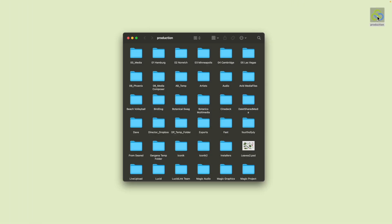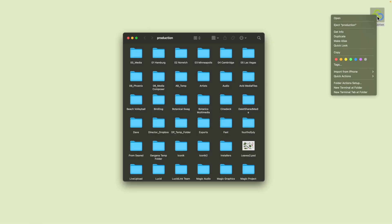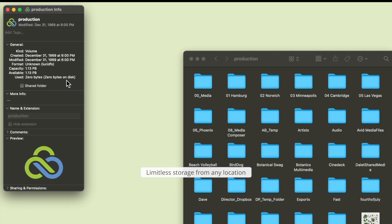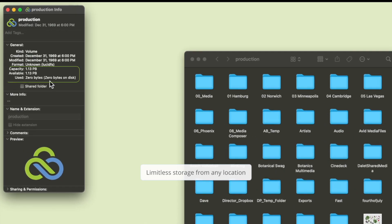LucidLink allows you to remove the boundaries on motion graphics and VFX work by granting instant access to limitless storage from any location.